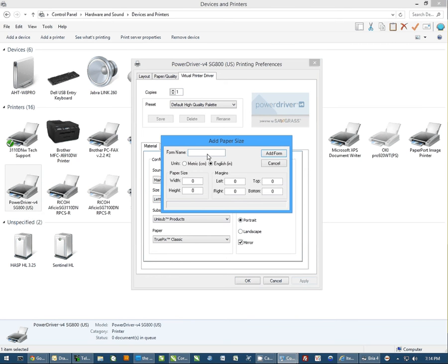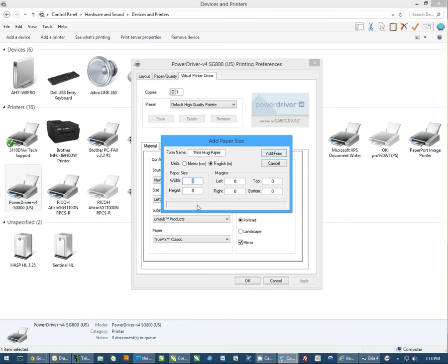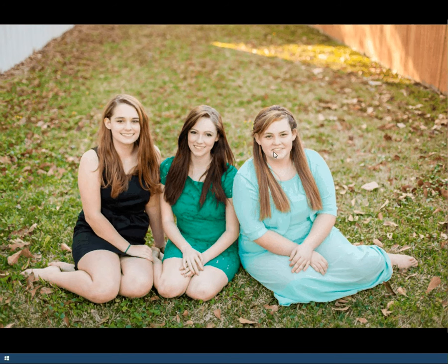It's going to ask you for the form name. Let's make a 15-ounce mug. We're going to change the width - a 15-ounce mug is 4 by 9.5 inches. So 4 inches wide, 9.5 inches high. Just click Add Form.